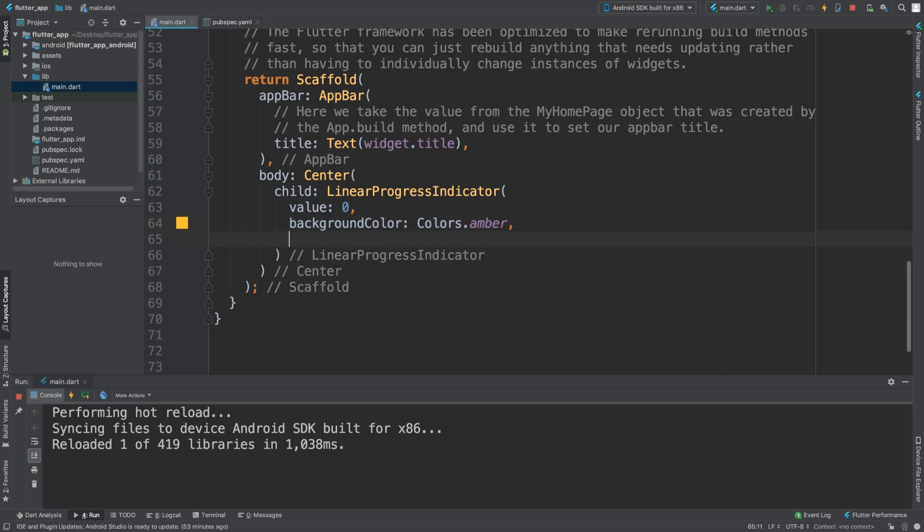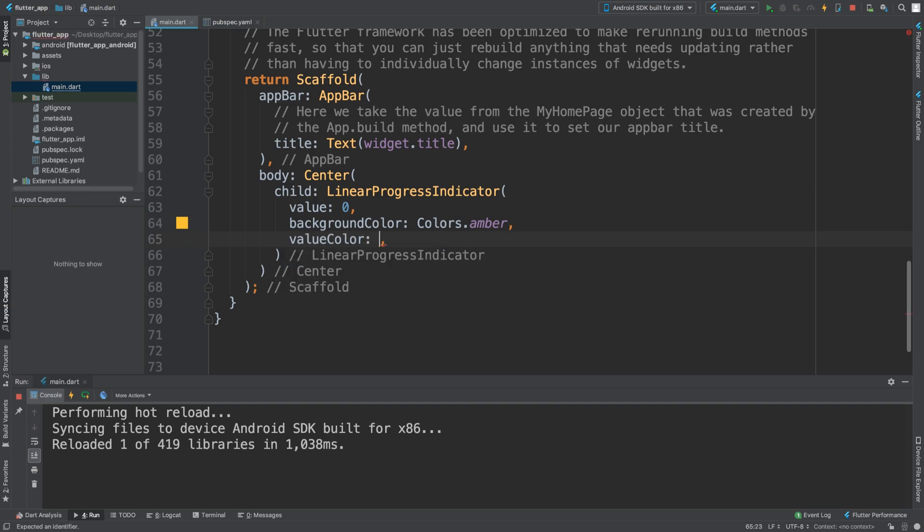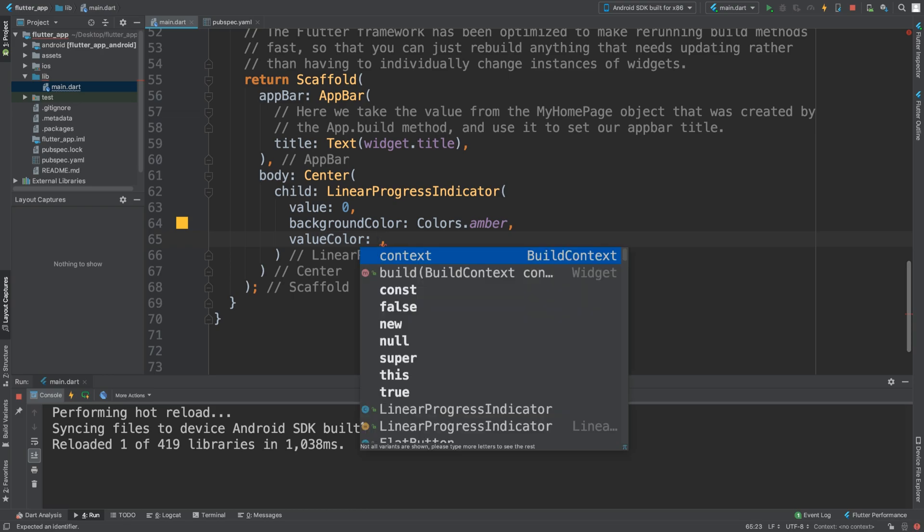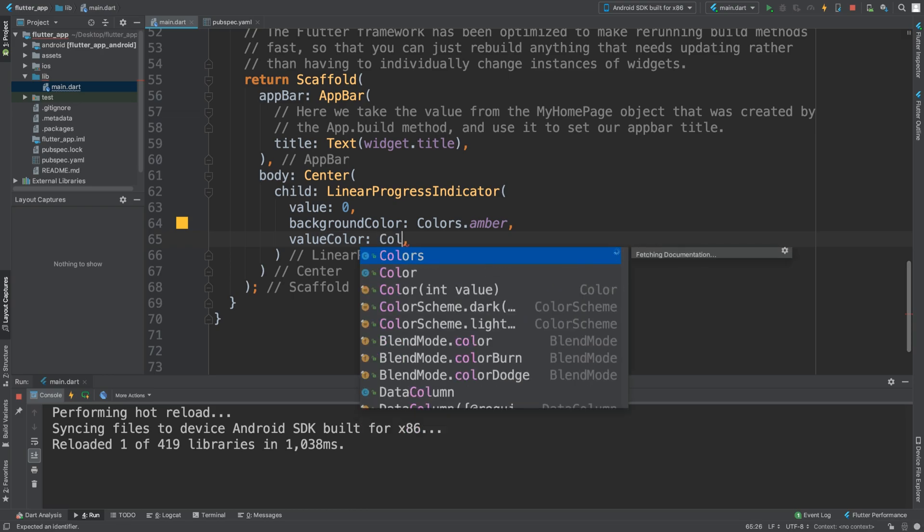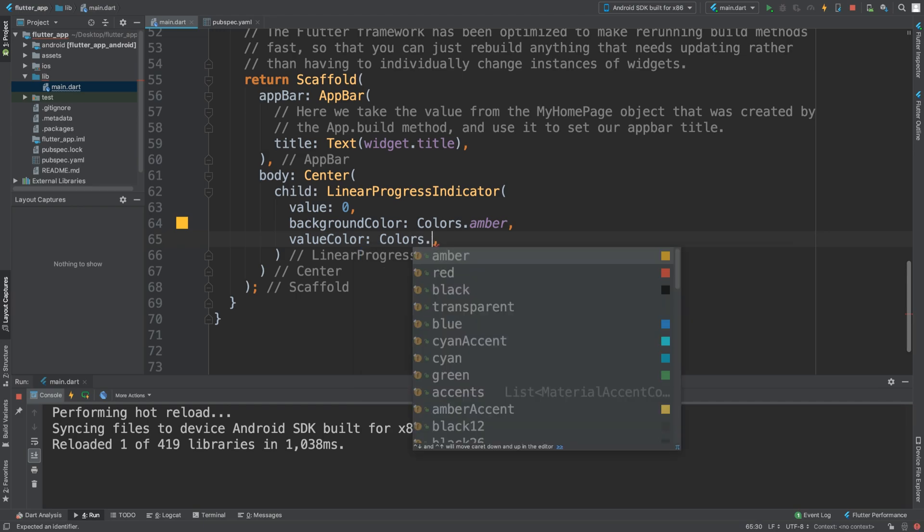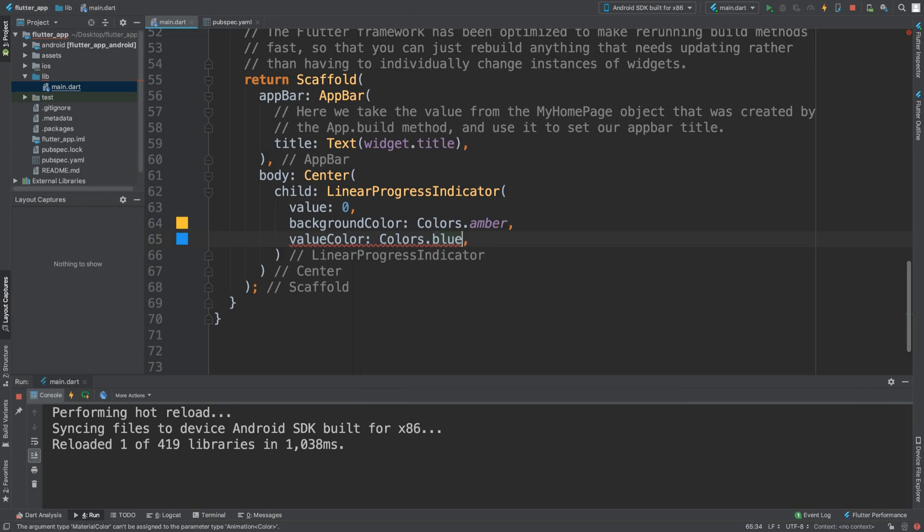Next, we are going to do, there is not really much else to it, but I am going to show you the value color. And what we are going to say for this one is, Colors dot, let's say for the value colors to blue.